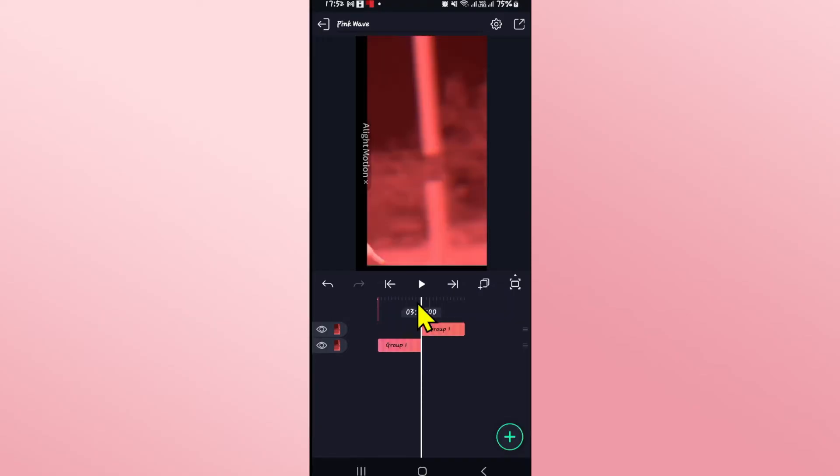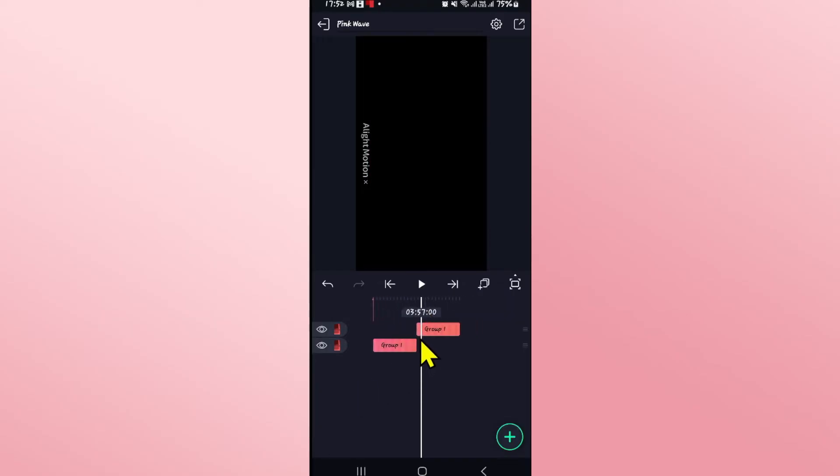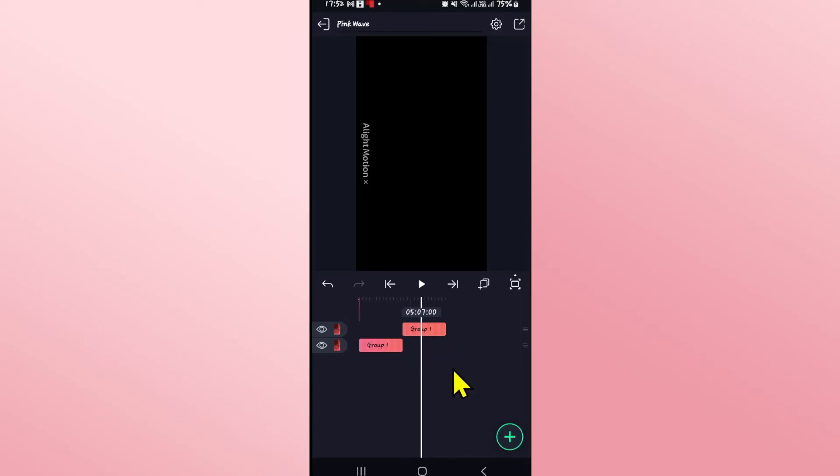You will now see the paste layer option. After pasting this layer right at the very end of the previous one you will see that your video will now start to loop. If you wish to loop it multiple times then repeat the same process and copy the layer at the end as many times as you want the video to loop.